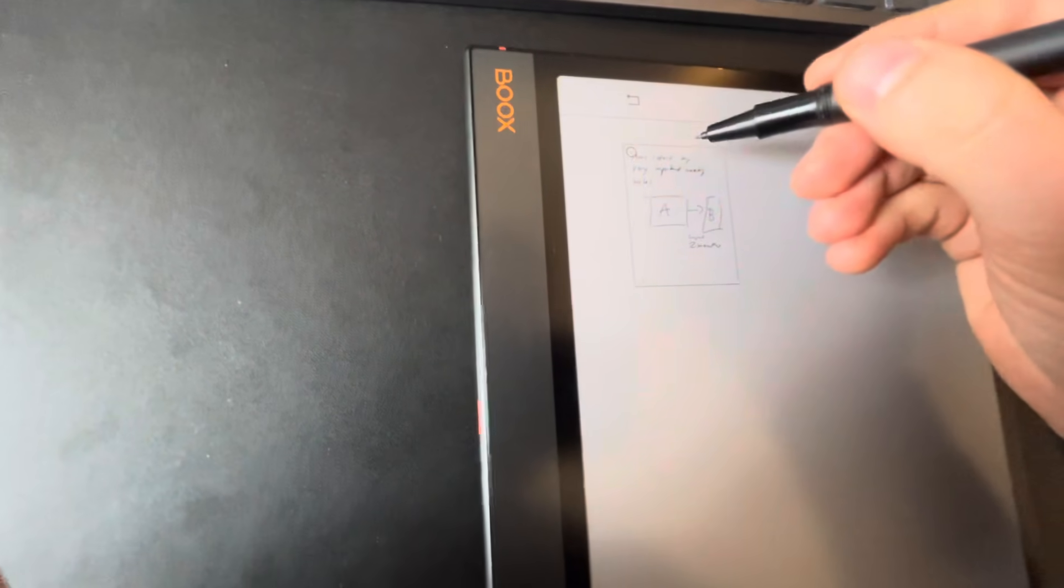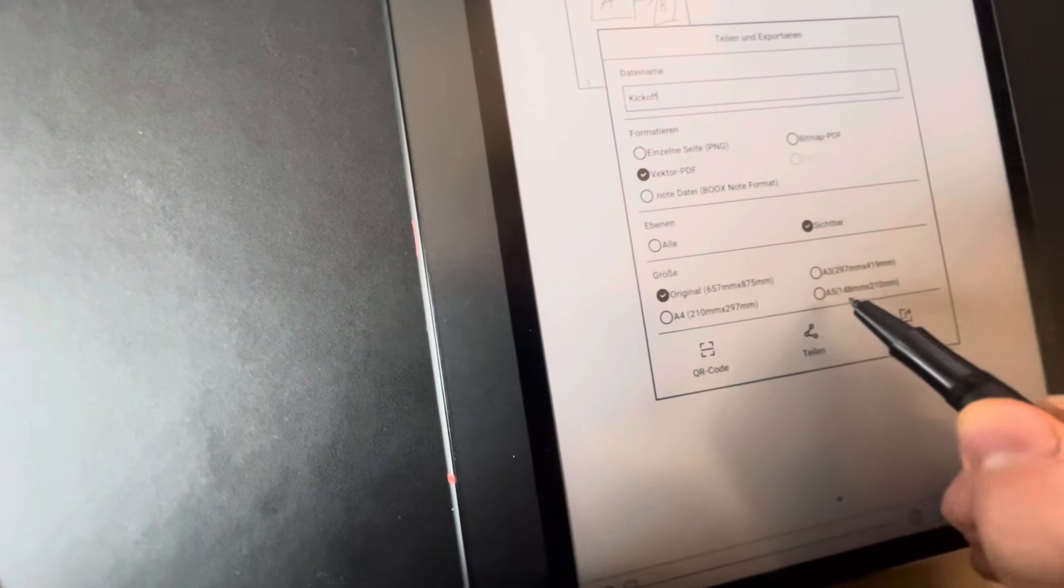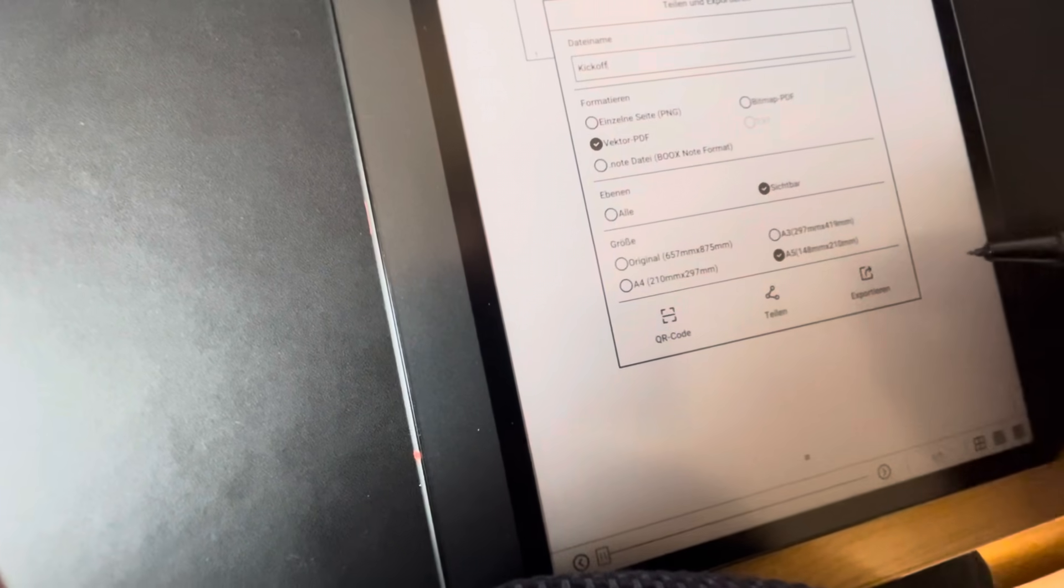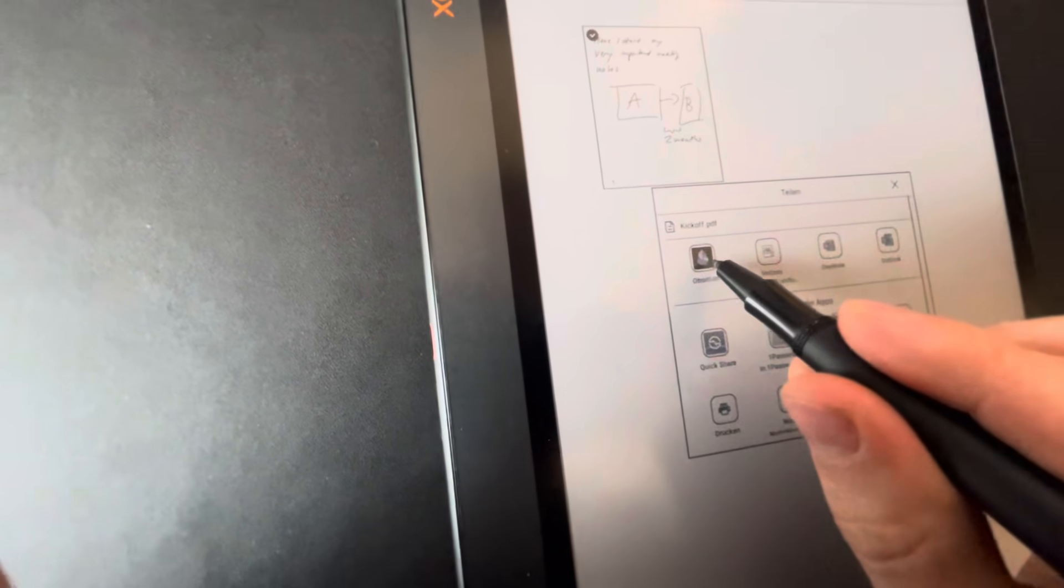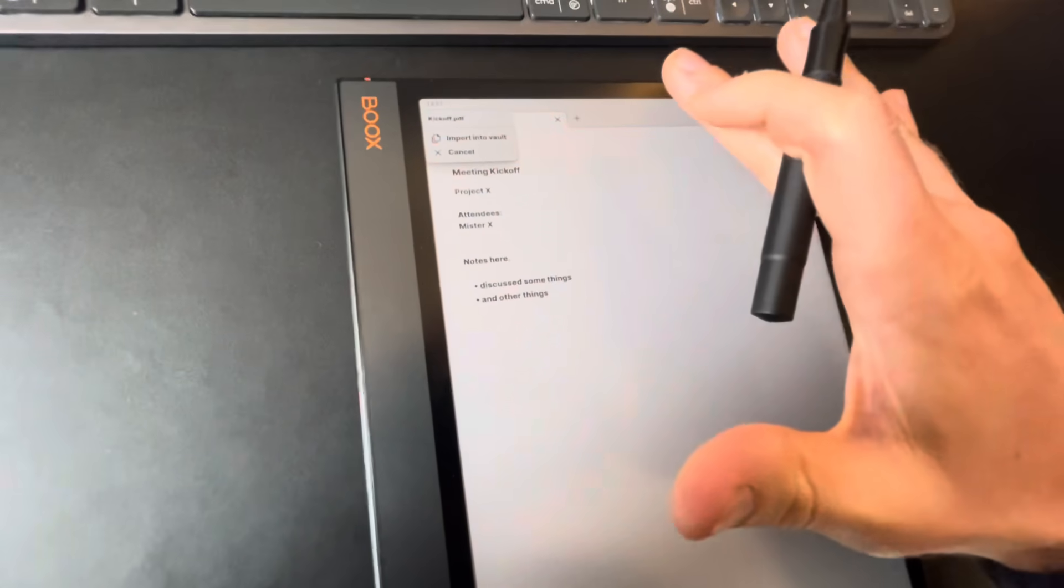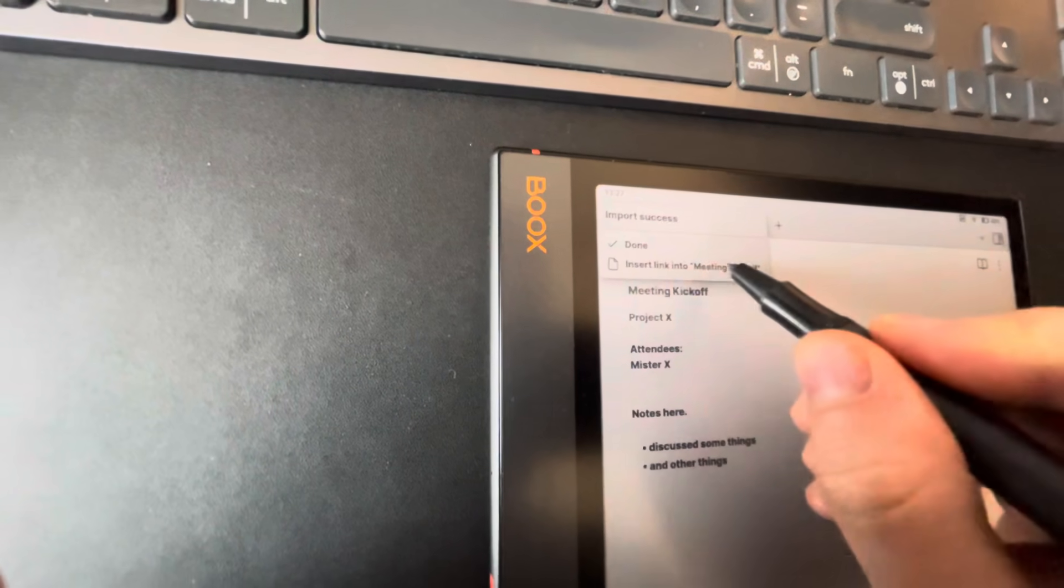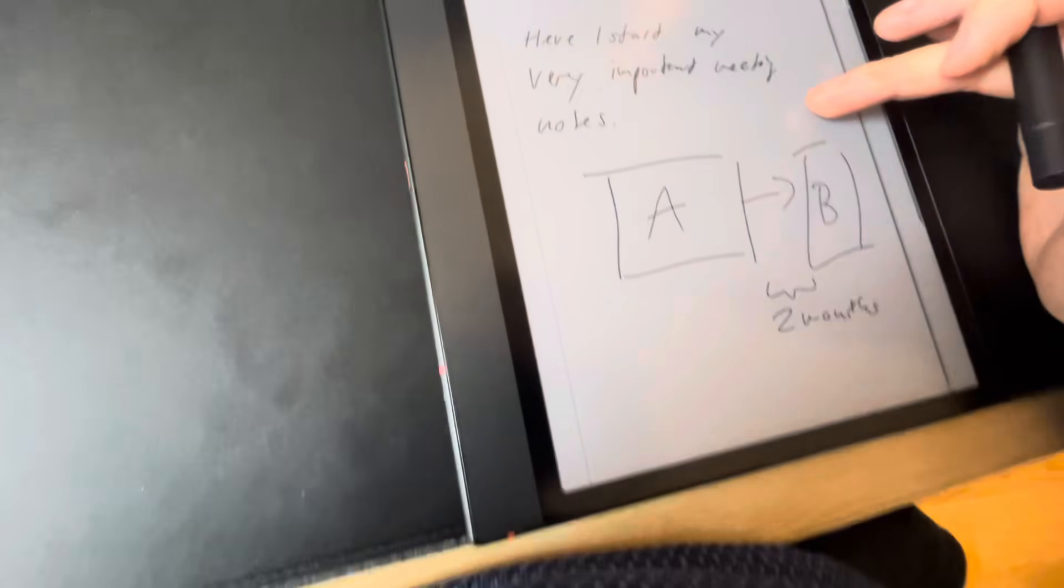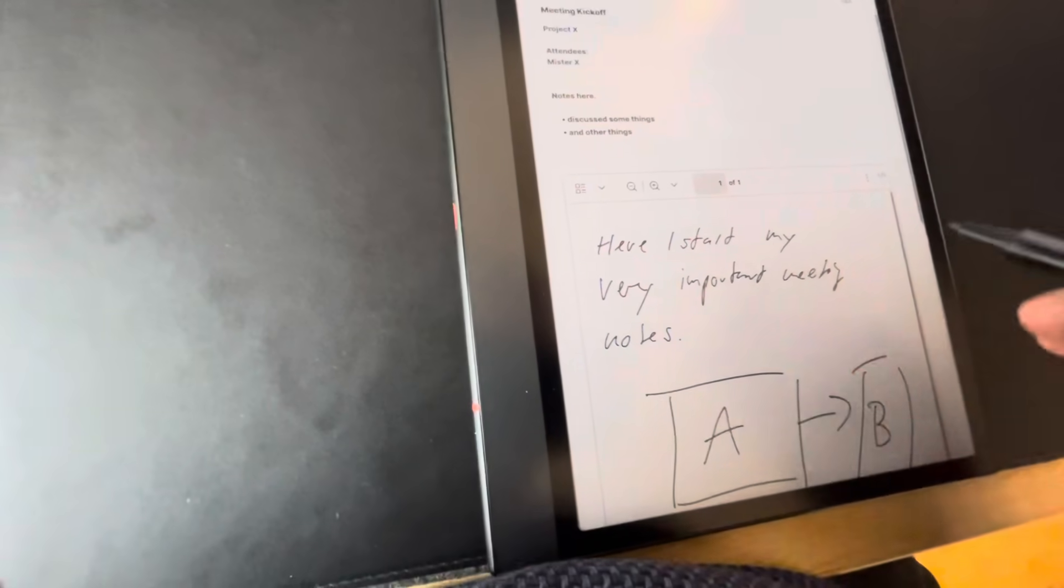And now I can export this, this is the export sign. I choose this page, I make an A5 so that it's not too large, and now I can share directly with Obsidian. And when you had your meeting note open, you can just import into vault and insert link into meeting kickoff.